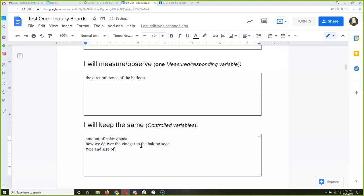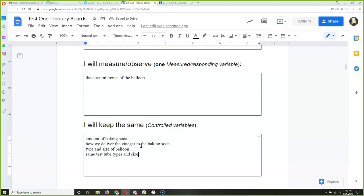In science, when you do a controlled experiment, you want to keep everything the same — you want to control. So if you're a control freak, this is for you. Type and size of balloon, same test tube type and size — because we don't want those to affect the outcome.